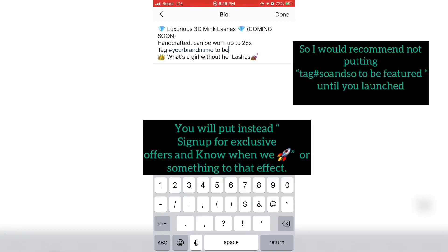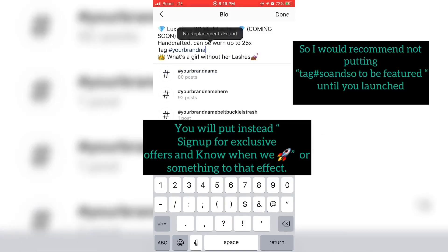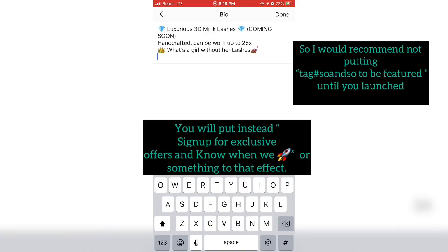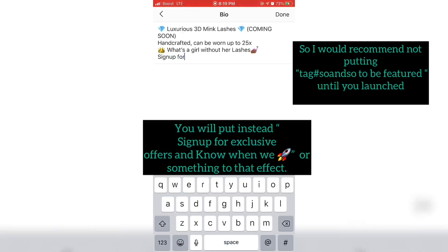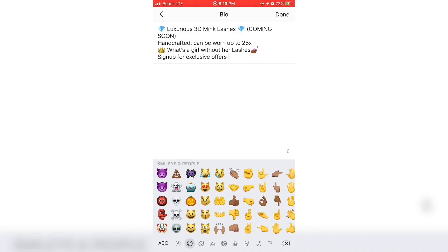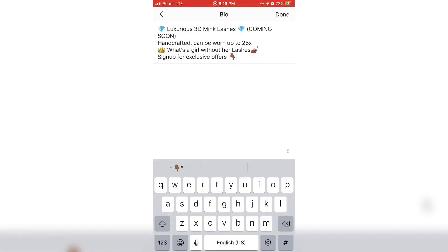For right here I do not think I wouldn't recommend putting the hashtag right now until you launch. The hashtag tag so and so to be featured on your page when they buy your product. I would only recommend it after your launch and not when you are setting up your business page.